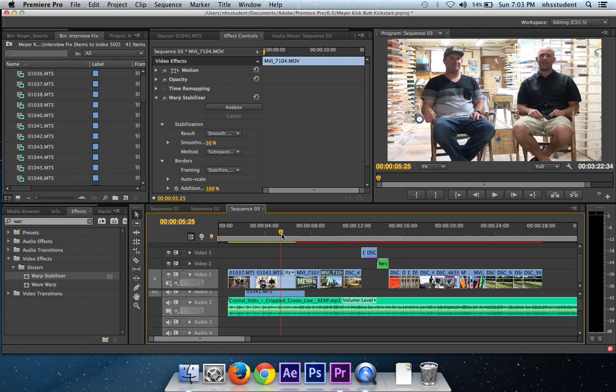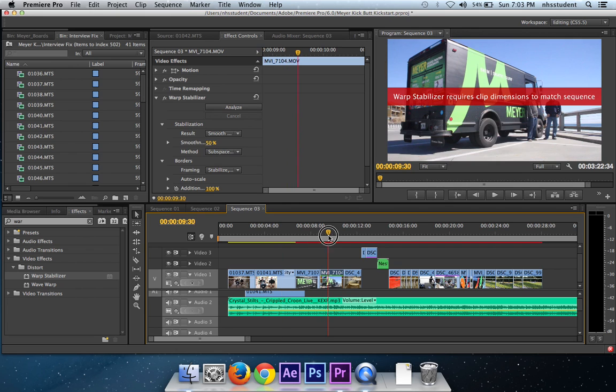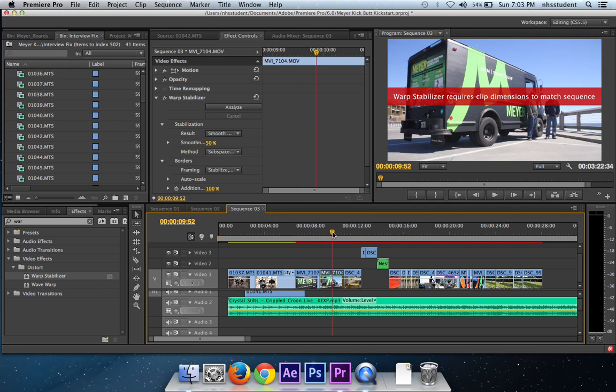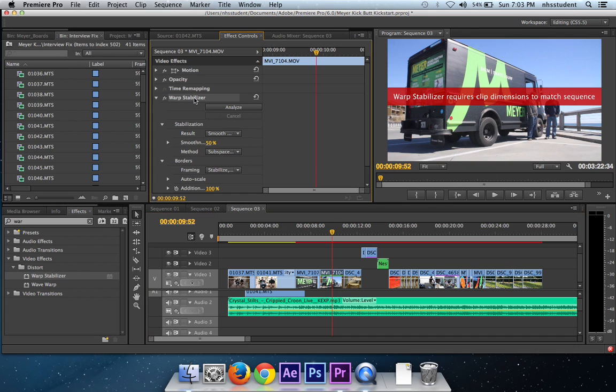My match sequence is to my MTS file and not to this MOV file, because I shot this with a camcorder, this with a DSLR. So what I want to do is take off the warp stabilizer off this clip.